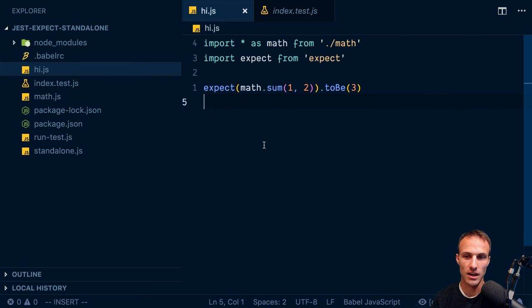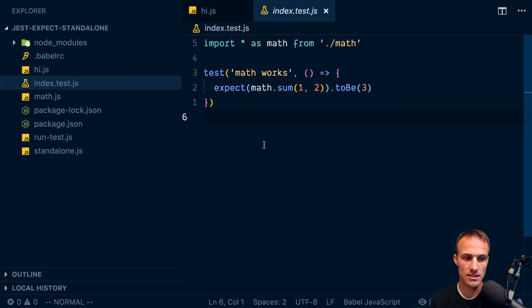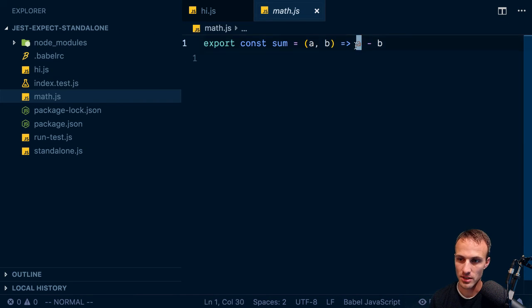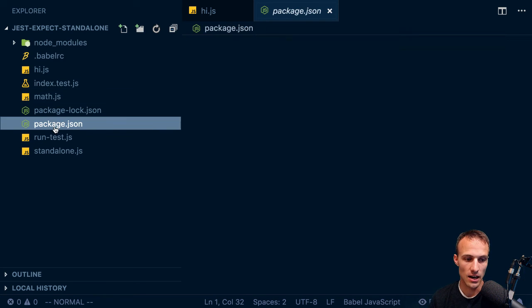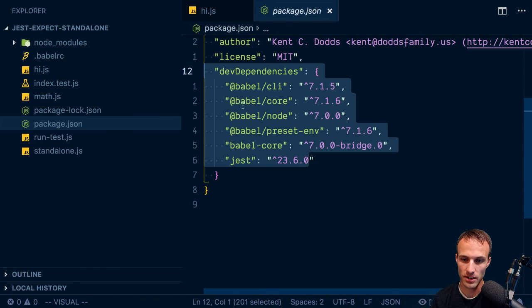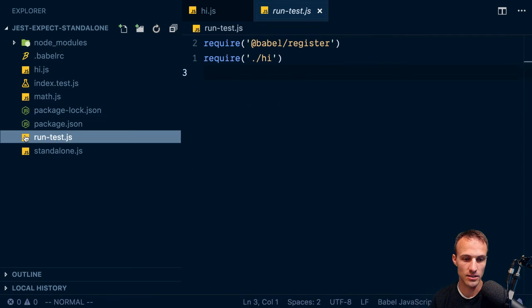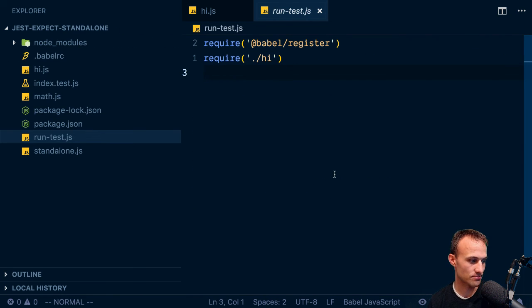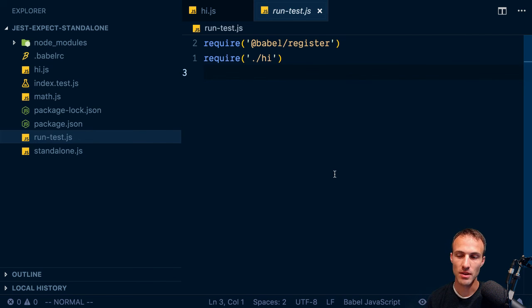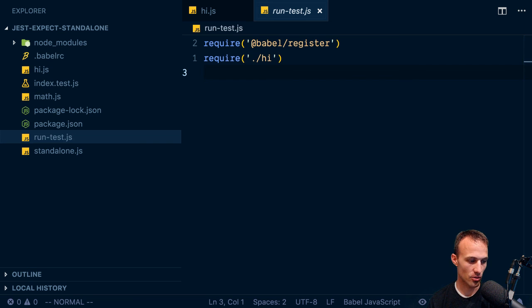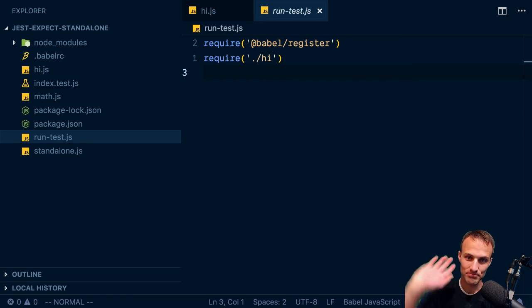So we've got the hi JS that I made. Index test is this one. And the math module is this one. This is the error. We're doing minus instead of plus. Here's our package.json. That's got all of our stuff in it. And here's that run test that will register. So sorry about that. Okay, sweet. I'm gonna jump out. Hope this was at least entertaining, if not informative. And we will see you all later. Bye.